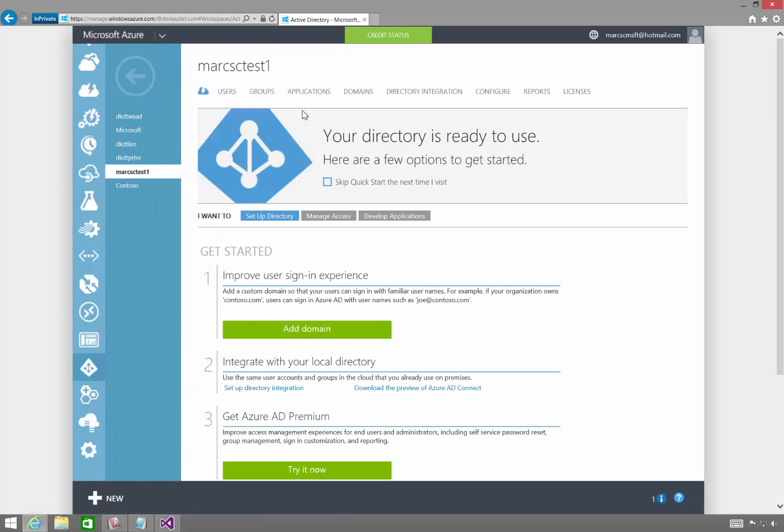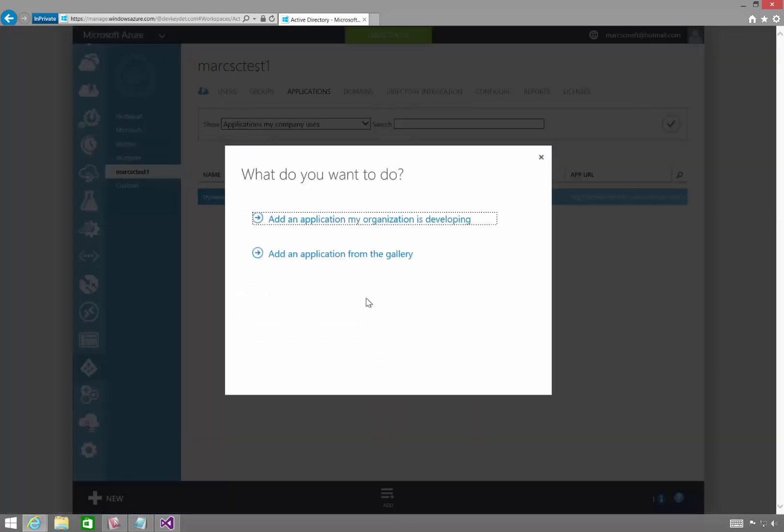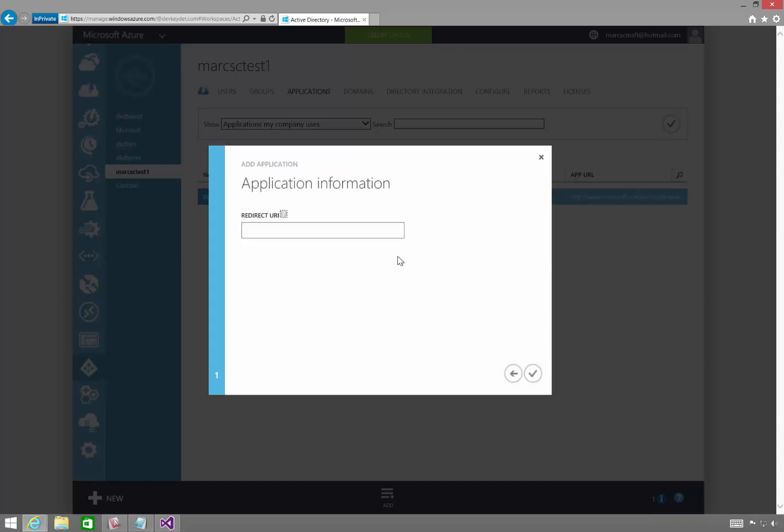So you need to add an application. Notice right now, all I have is CRM Online. So I'll add a new one. I'll add an application my organization is developing. I'll just call this LinkPad. It's a native client application.